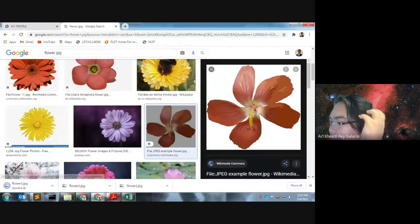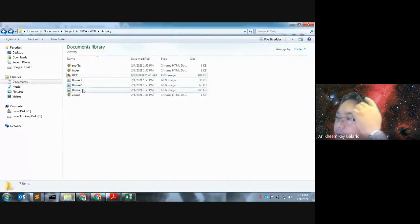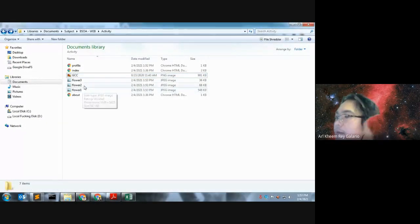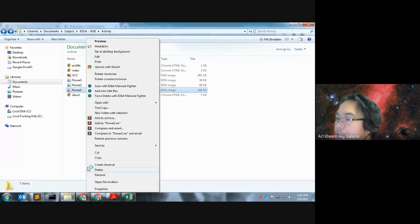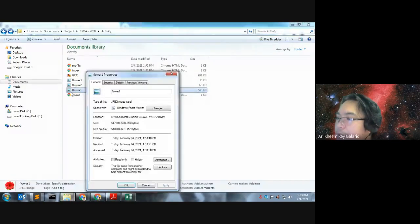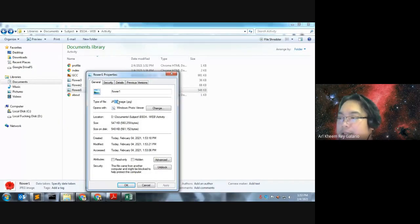Be careful lang. For example this one, we have here the images, flower 1, flower 2, flower 3. When we right click this one, properties, as you can see, .jpg, dili jpg nyo na i-e. Okay, but there are instances na i-e.